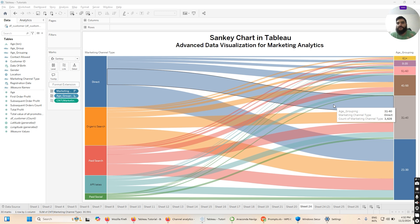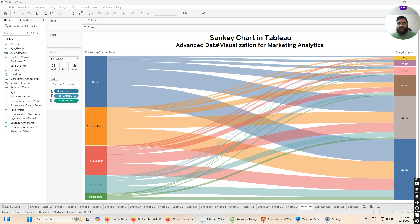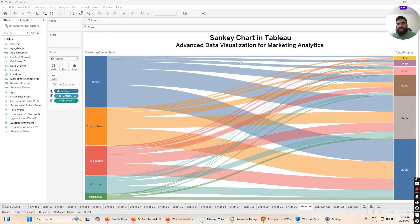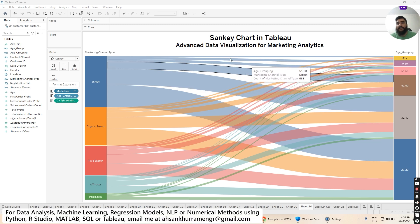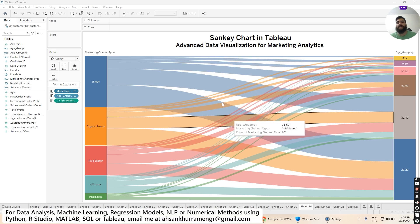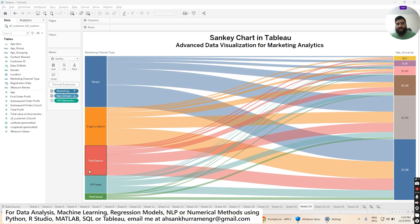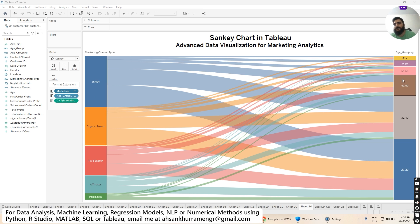For today's chart we are going to deal with advanced data visualization for marketing analytics in Tableau. I'm going to teach you how to plot this stunning visualization called a Sankey chart, which shows the relationship of one categorical variable — in our case, marketing channel type — to the next categorical variable, like age groups.